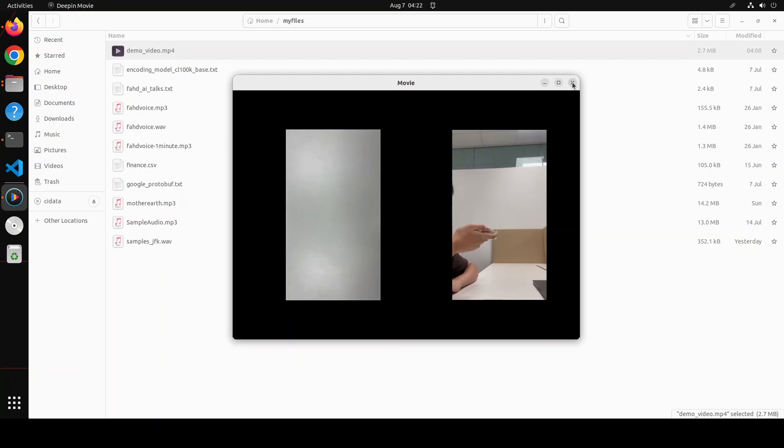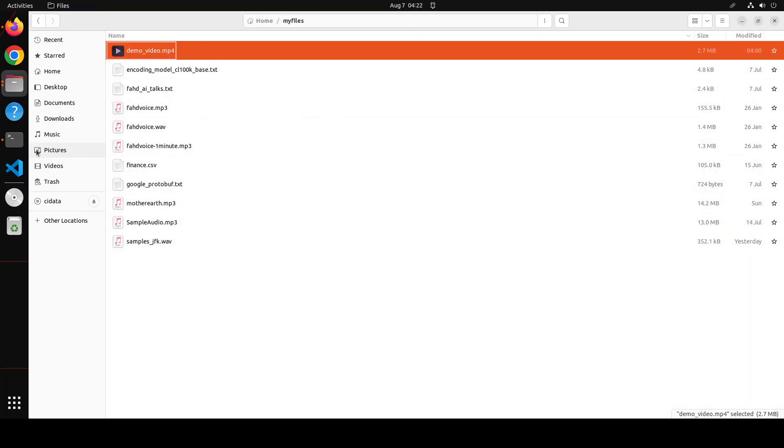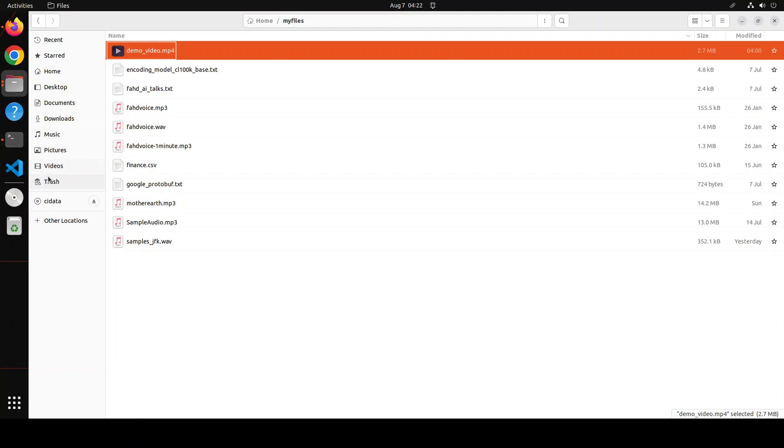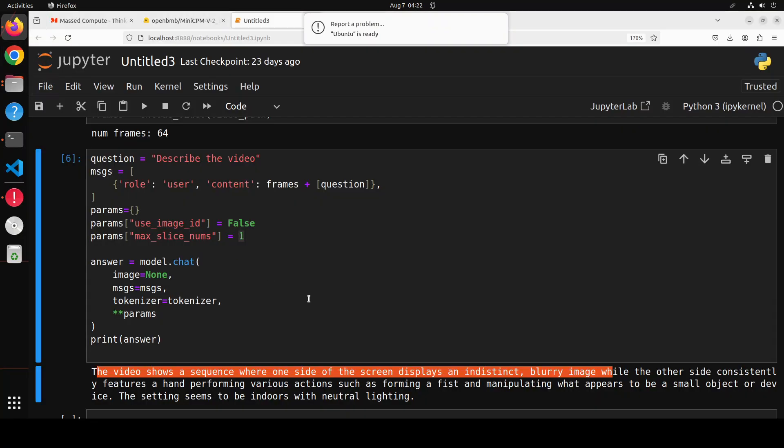Which is quite good for an 8 billion parameter model. You can now do video to text. You can talk with your videos with the help of this model.